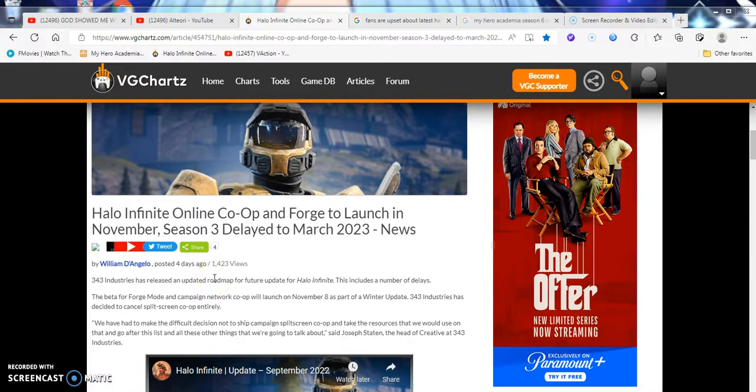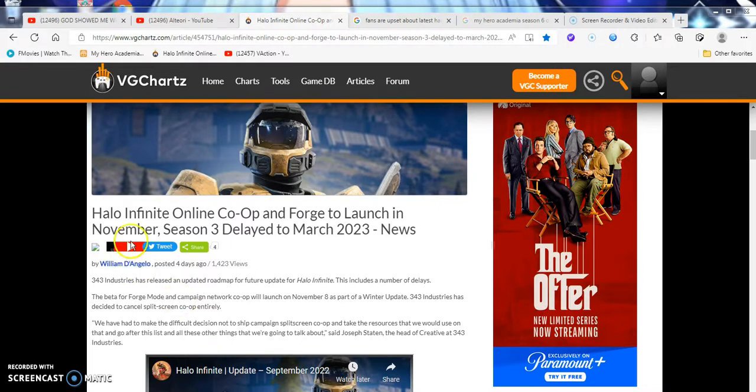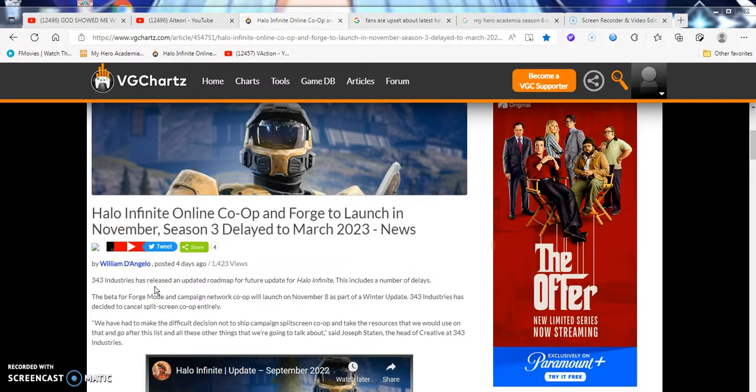It says Halo Infinite Online co-op and Forge to launch in November, Season 3 delayed to March 2023. Even though that's half a year, less a year, five months from now, it feels like a long time. 343 Industries has released an updated roadmap for future updates for Halo Infinite. This includes a number of things.